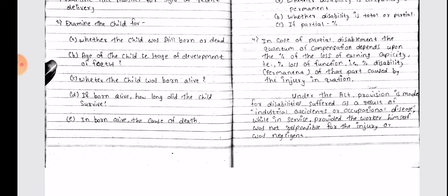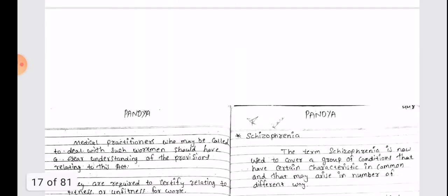Under the Act, provision is made for disabilities suffered as a result of industrial accidents or occupational disease while in service, provided the worker himself was not responsible for the injury or was not negligent.